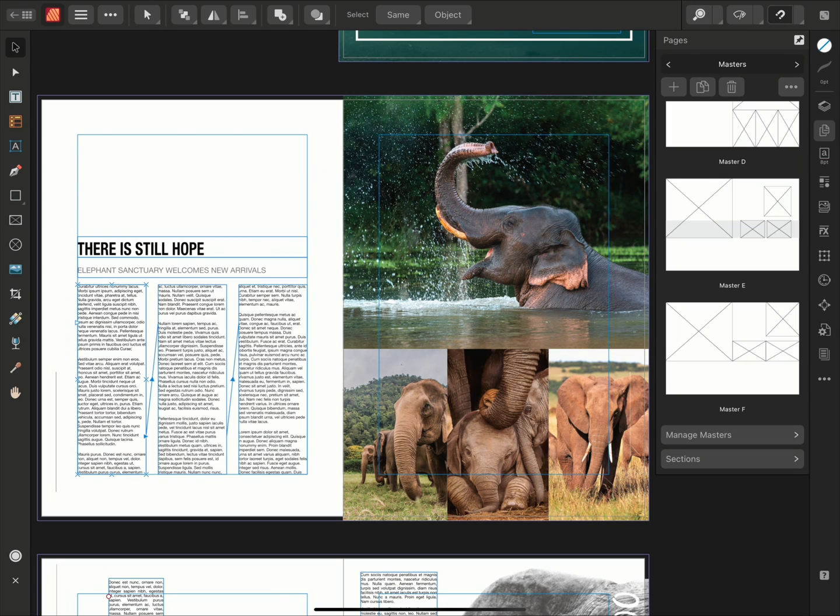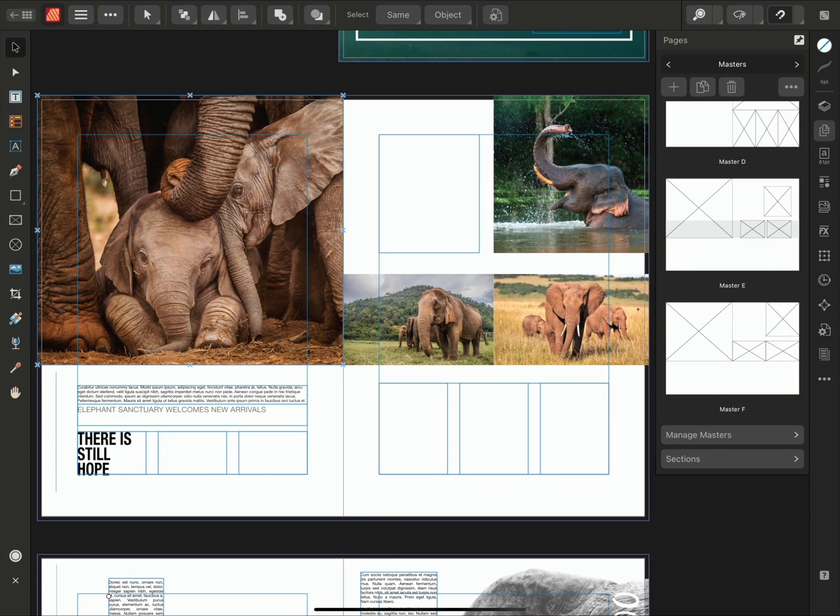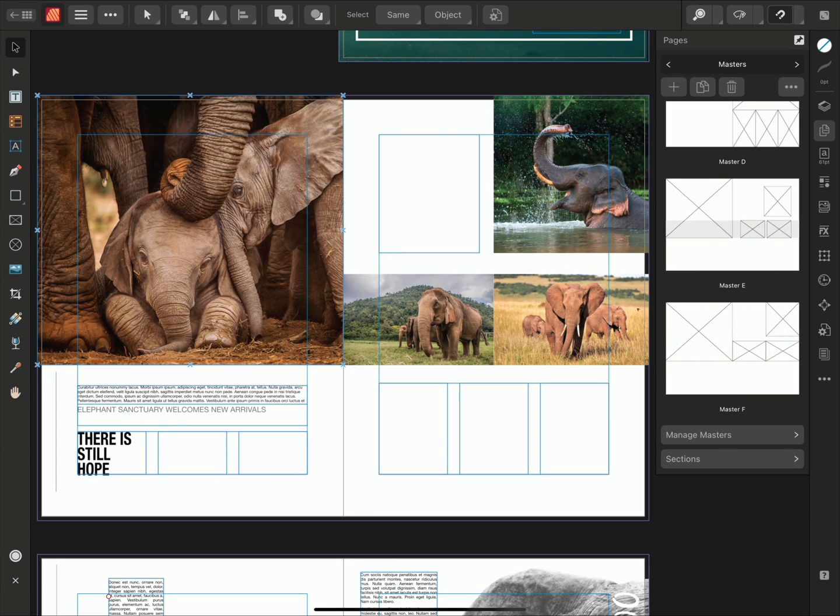If we go to our Master Pages and drag over this new Master Page that I've created, you'll notice the content is not moving into the right places. This is because I haven't set up the naming convention for this page.